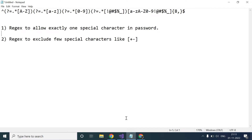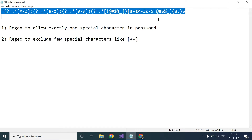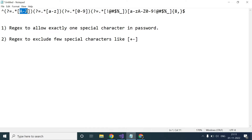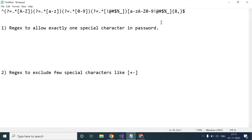Today we will try to write the regex for the password that we discussed in the last video. In this, we will try to achieve exactly one special character allowed in the password. This is the regex we wrote last time — to have at least one uppercase, at least one lowercase, one number, as well as at least one special character. Today we want to allow exactly one special character.